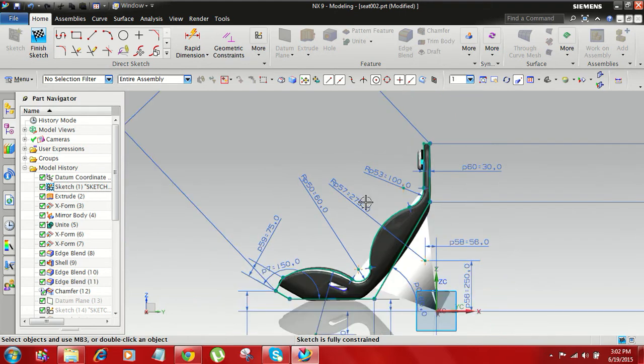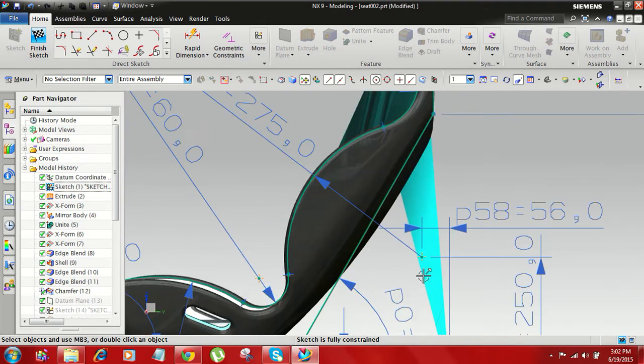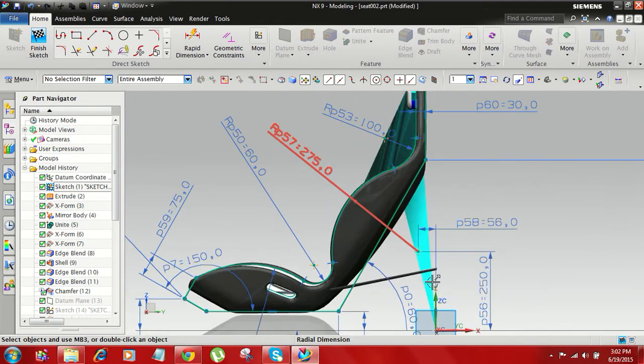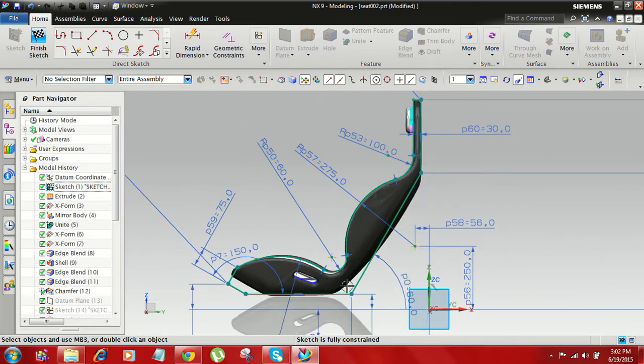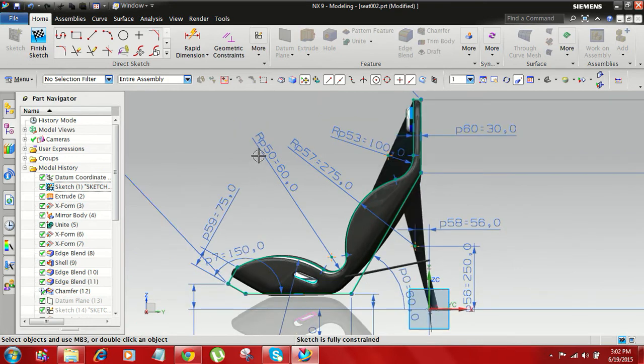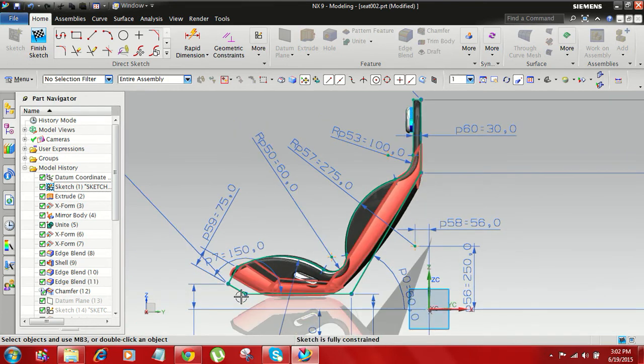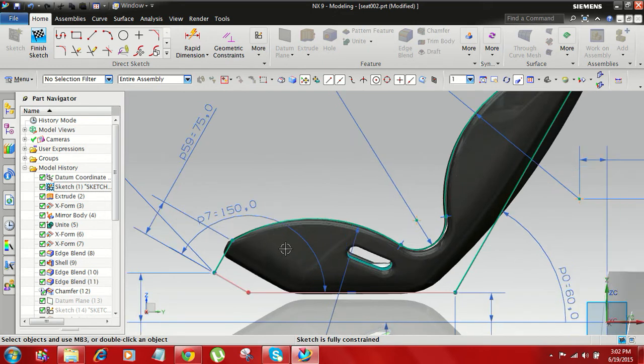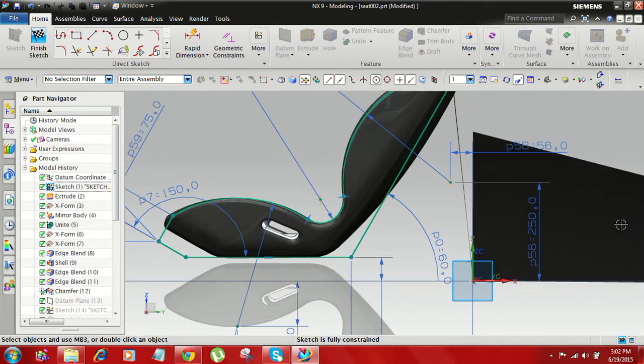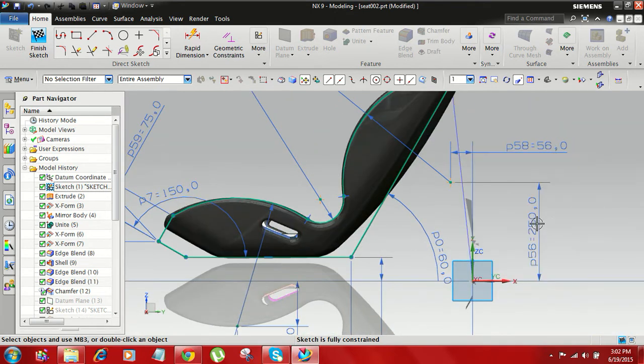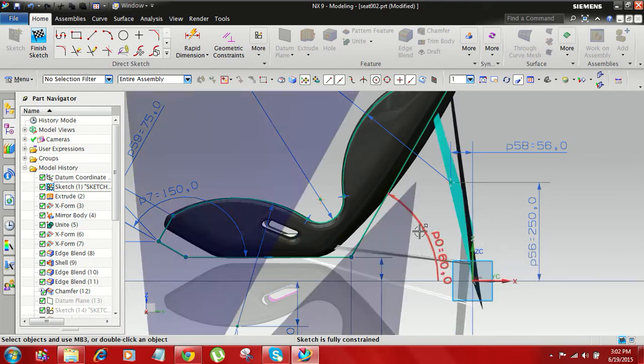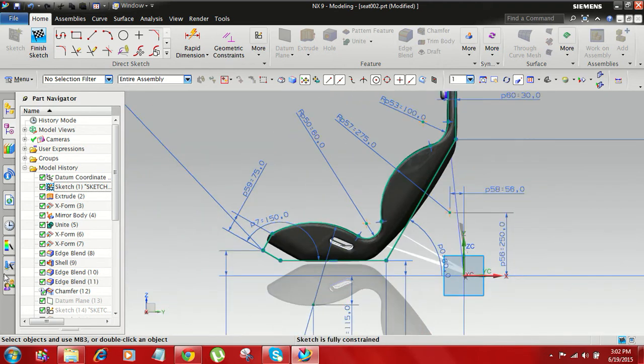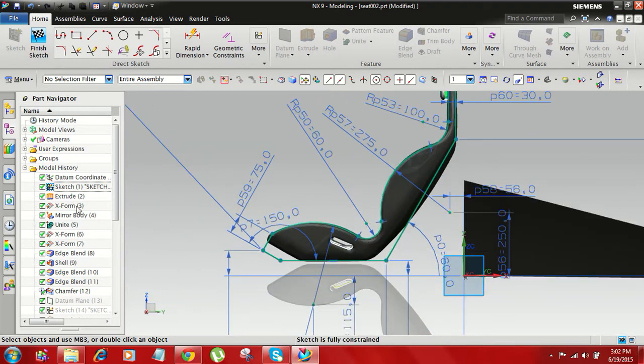And here the radius is 60. The distance is 250, and the arc radius is 60. And then next extrude this curve.